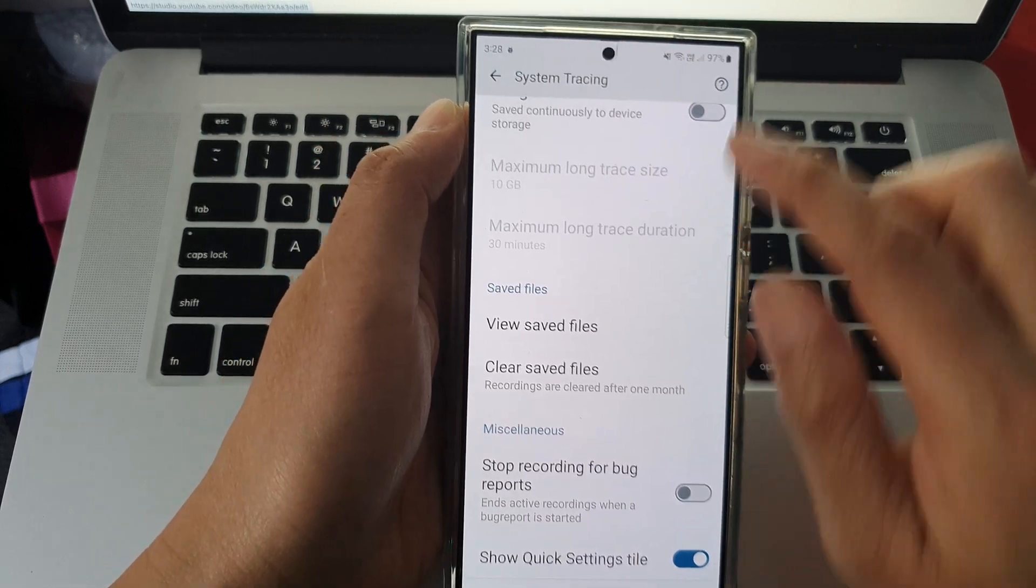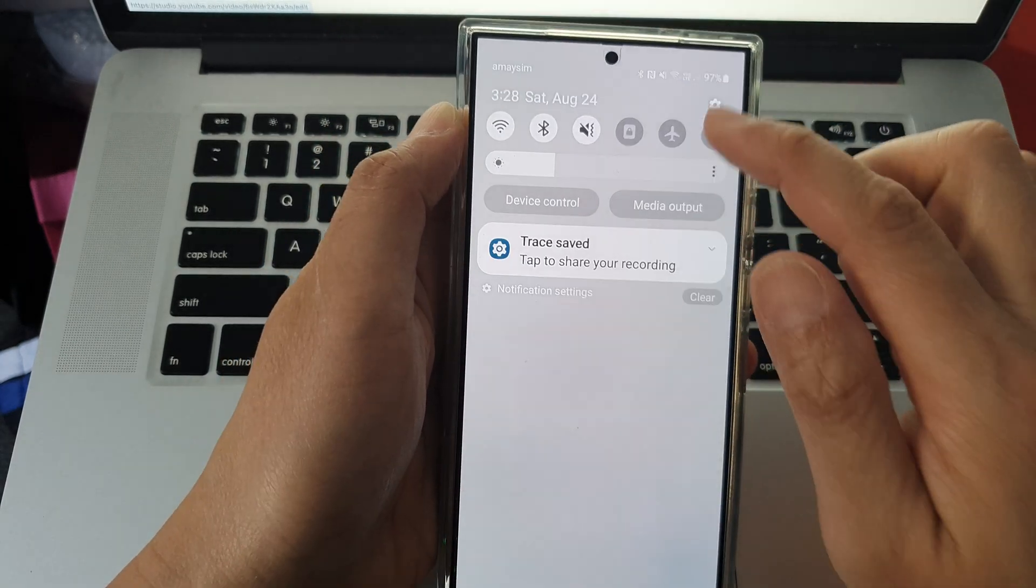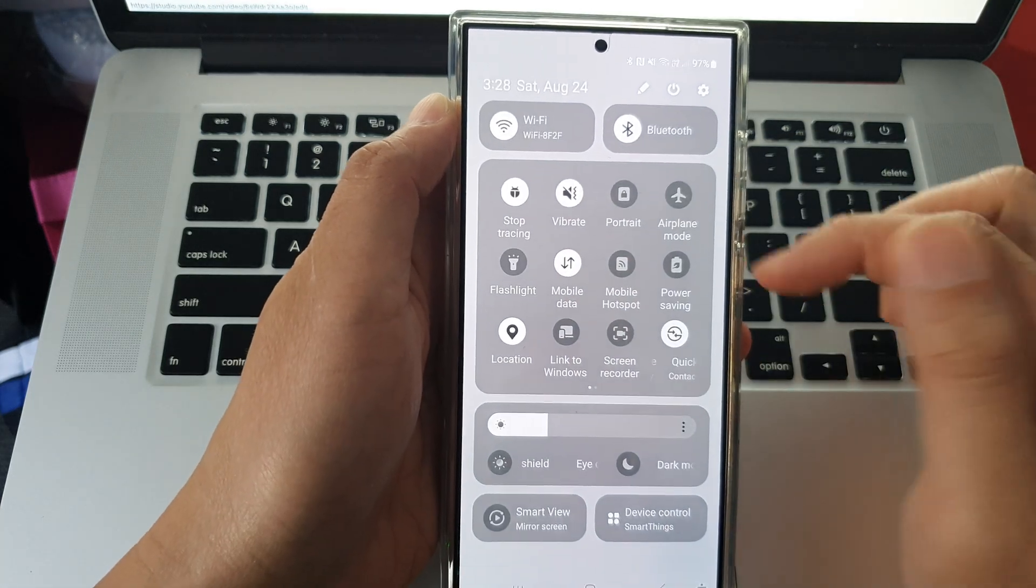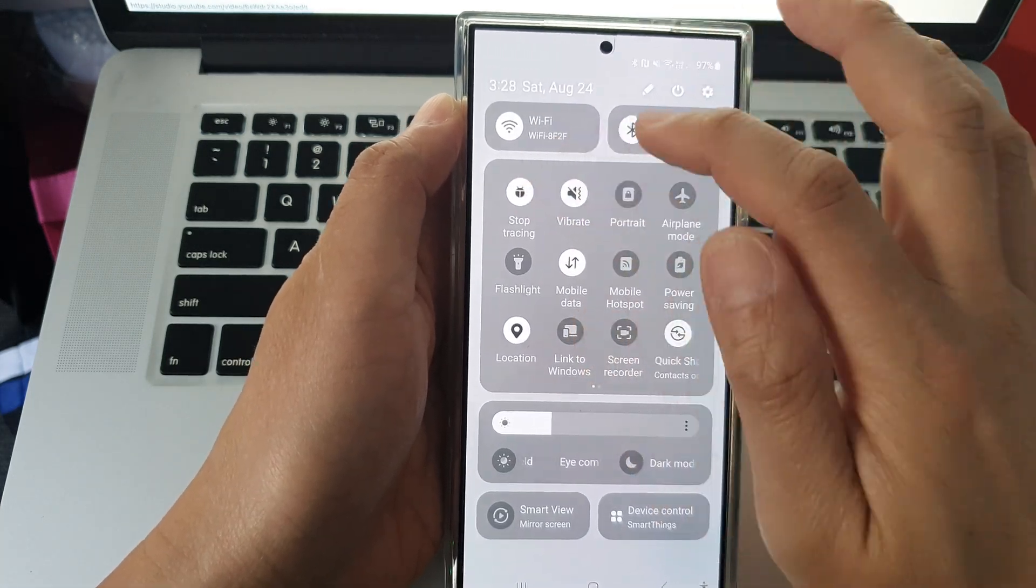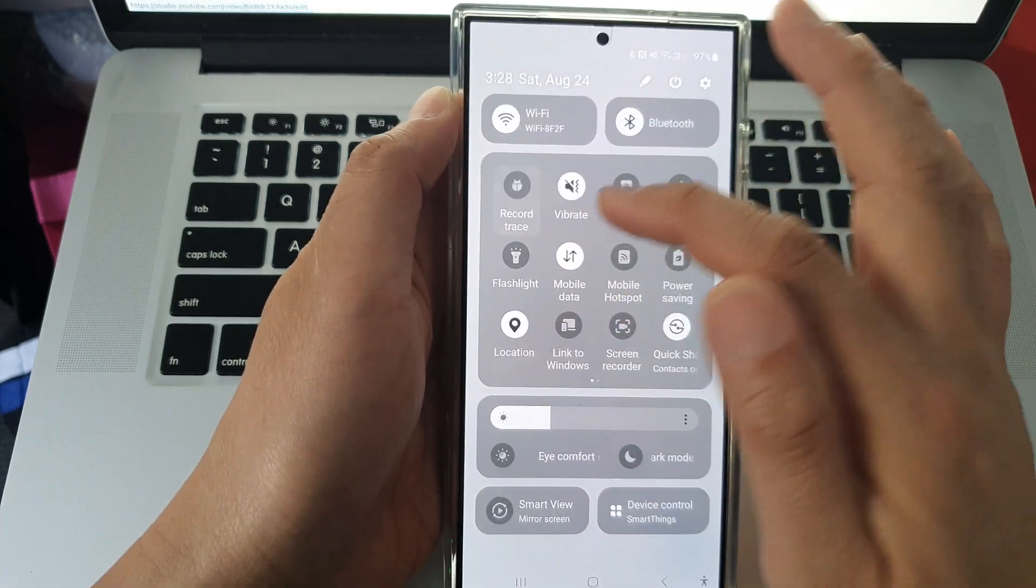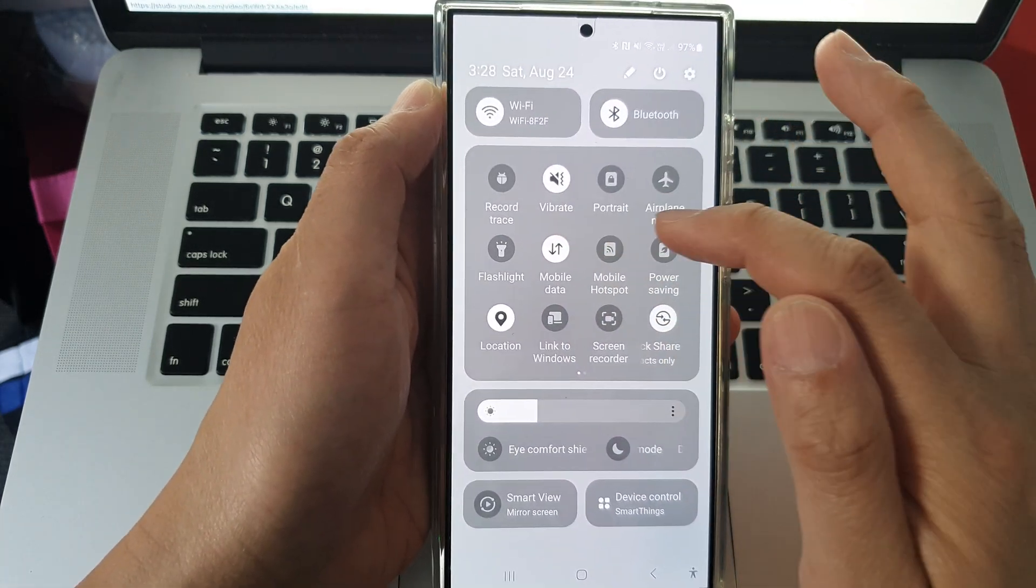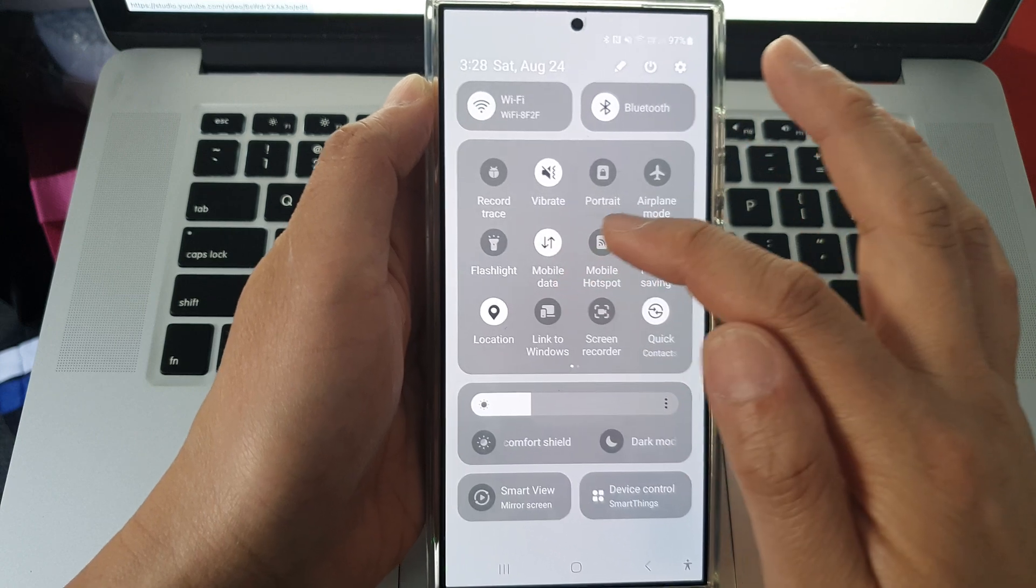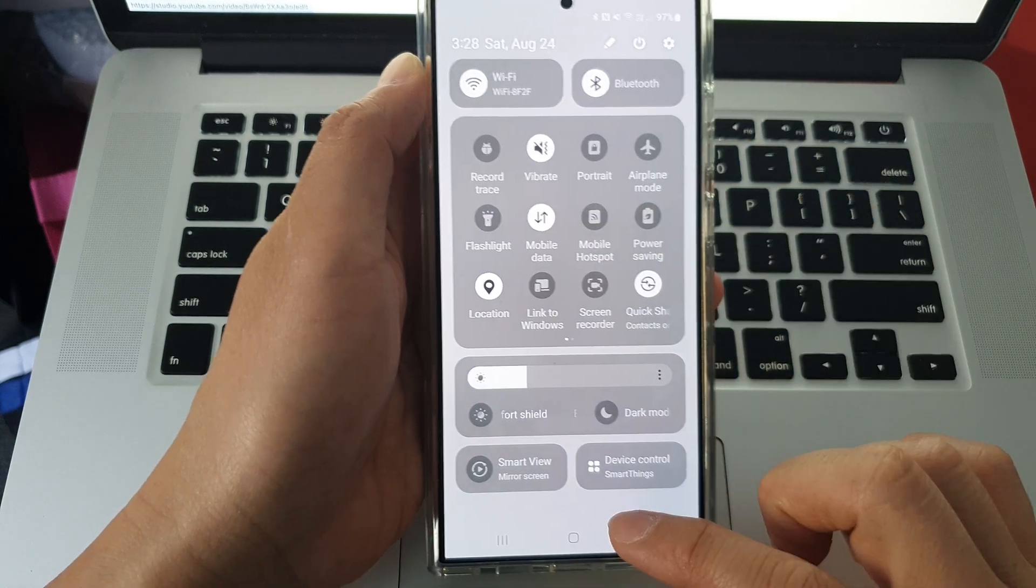If you open up quick settings, you can tap on record trace, or then tap on stop tracing. There is a shortcut that you can add to the quick settings panel.